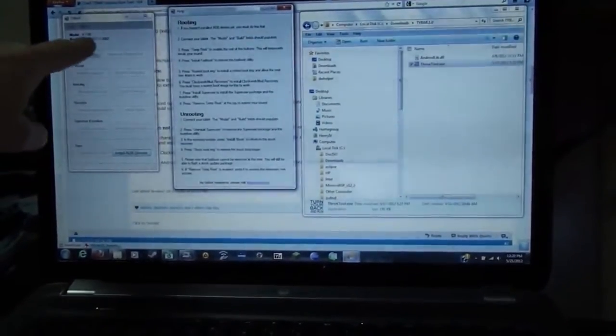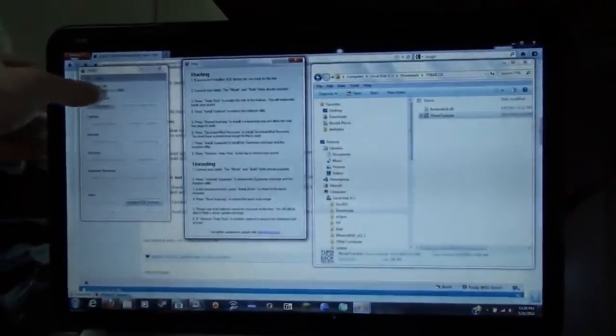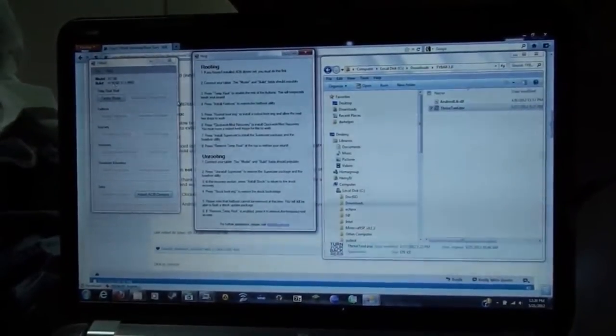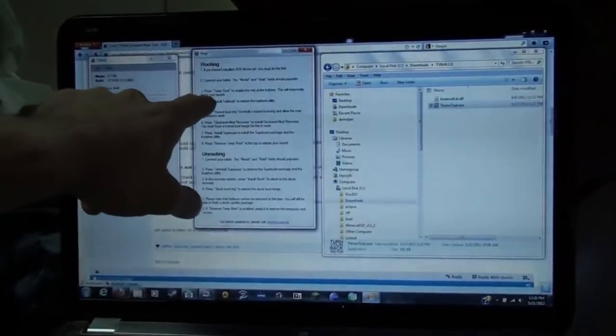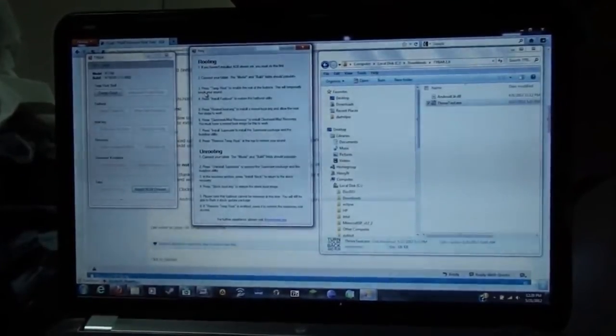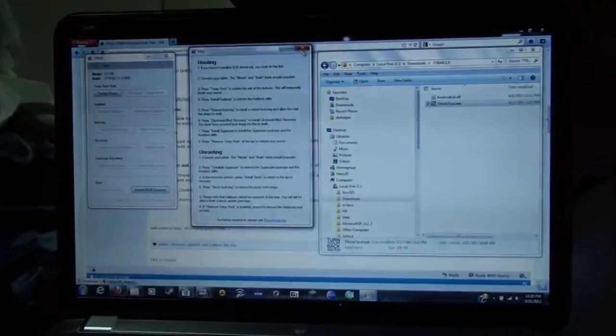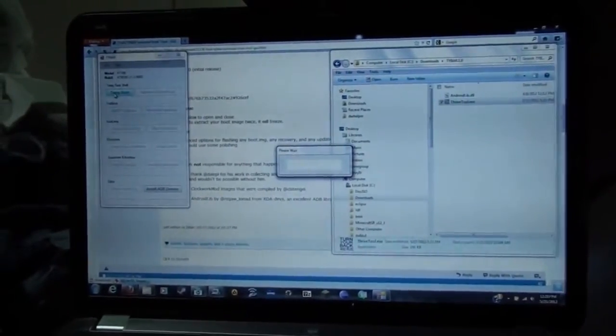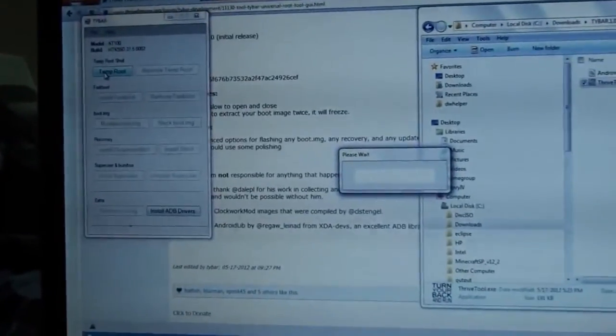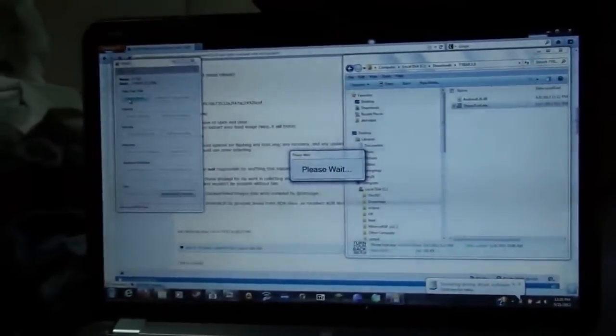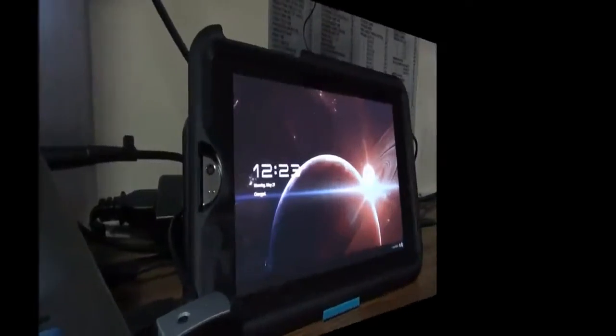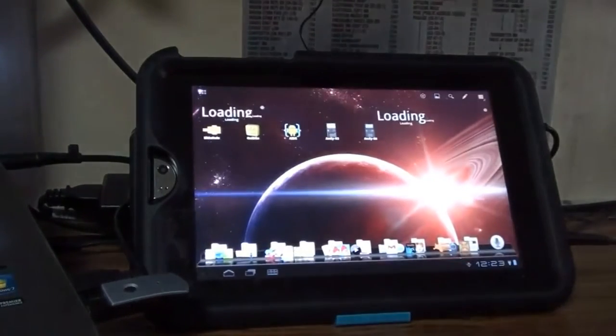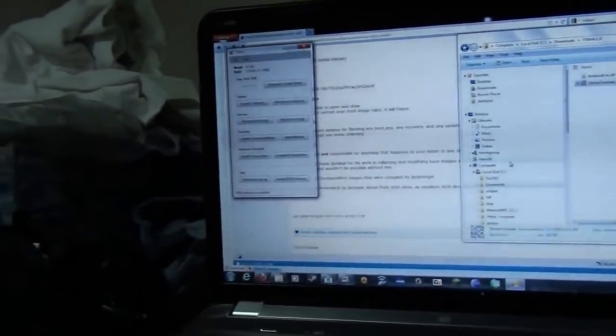Since I have USB debugging connected, the model and build fields should populate. Model AT100, build number HTK55D 315 and then 0002. Press Temproot to enable the rest of the buttons. This will temporarily break your sound. Temproot. Currently it is rebooting my Thrive. I'm connected with Temproot. All the other options are available.